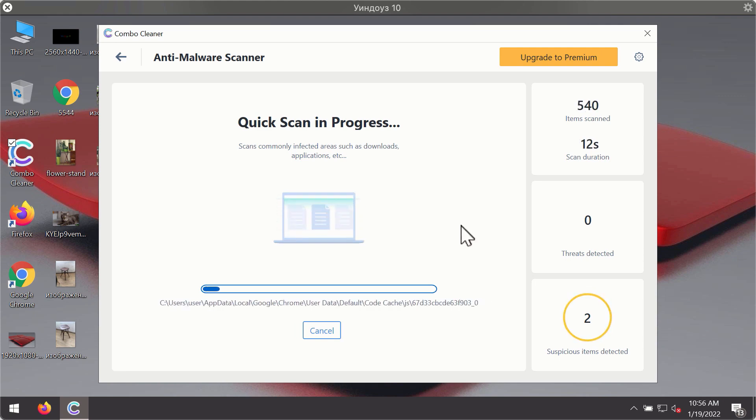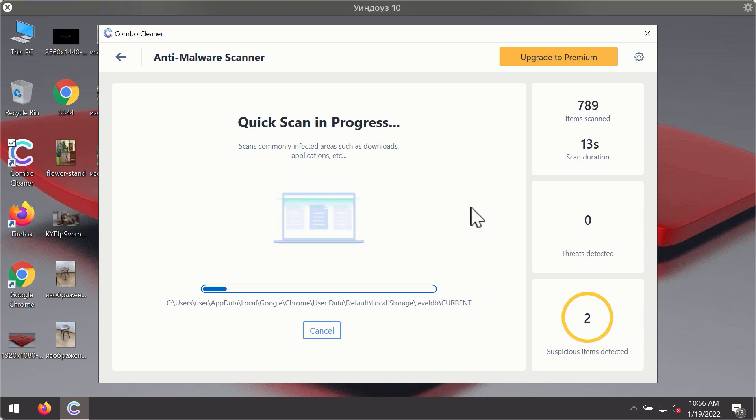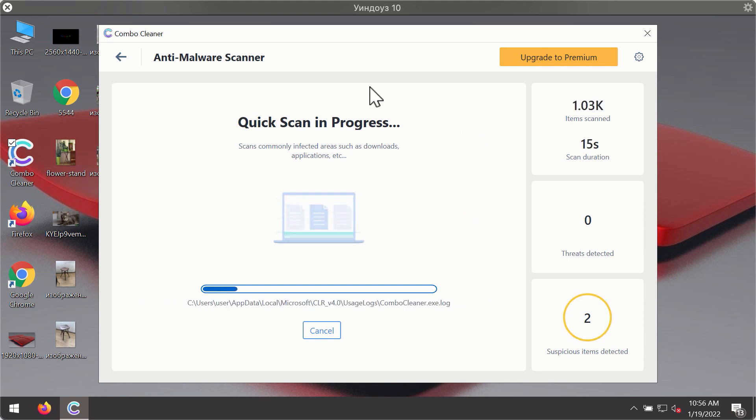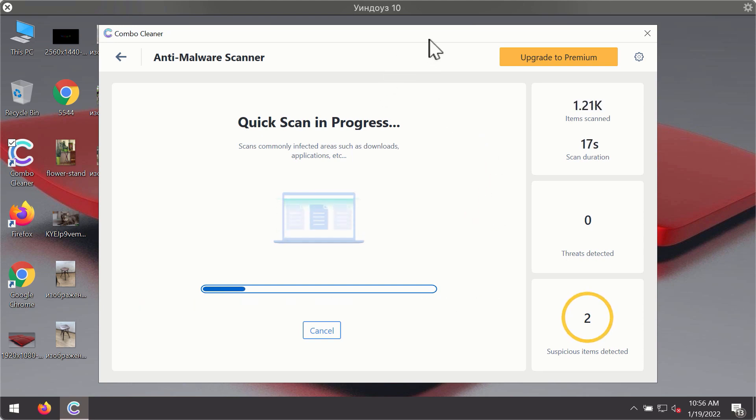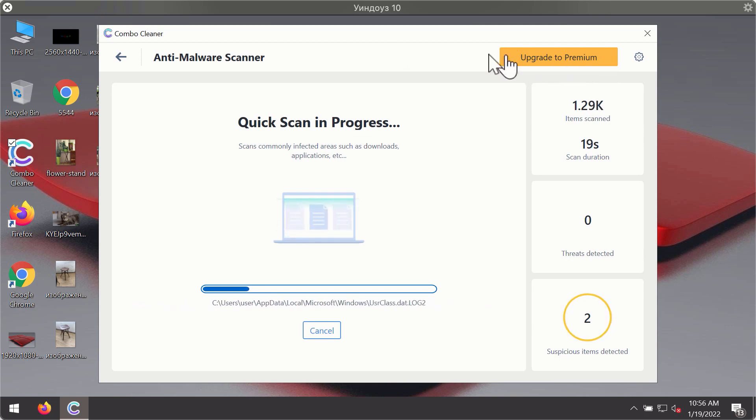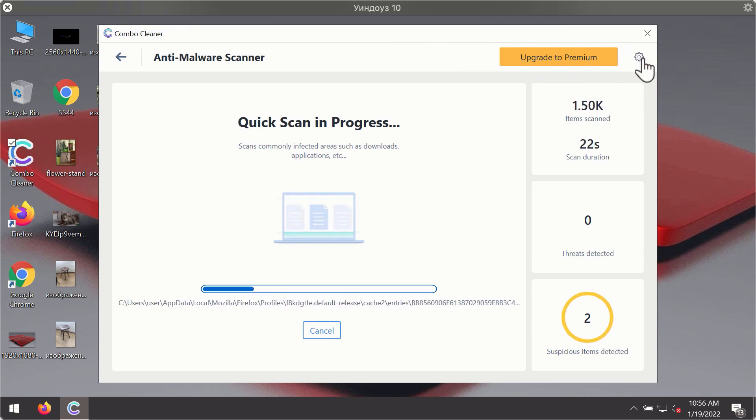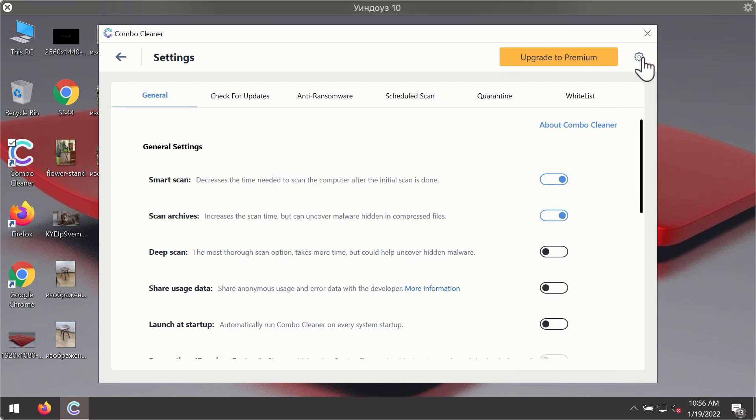You will notice that most likely the program will start identifying certain threats on your computer while the scanning is taking place. You may experiment with some of the settings of Combo Cleaner antivirus.